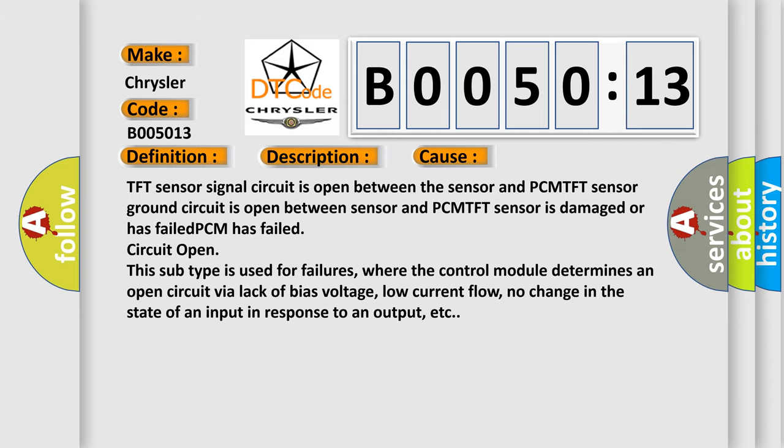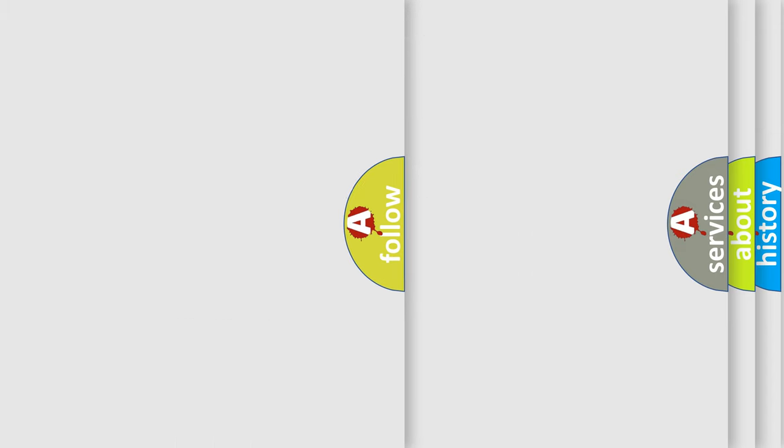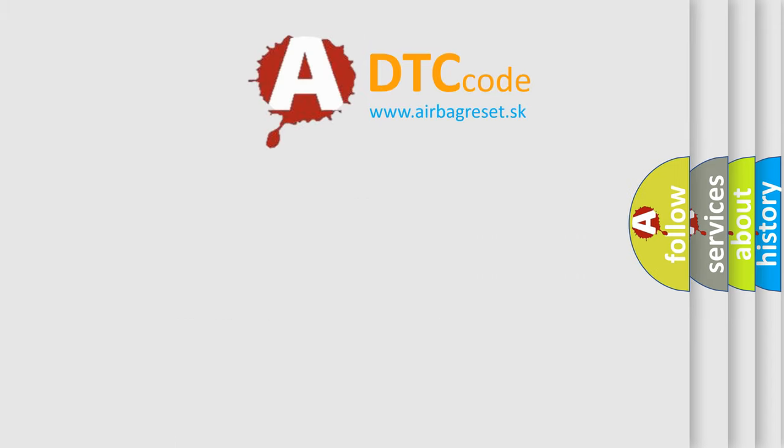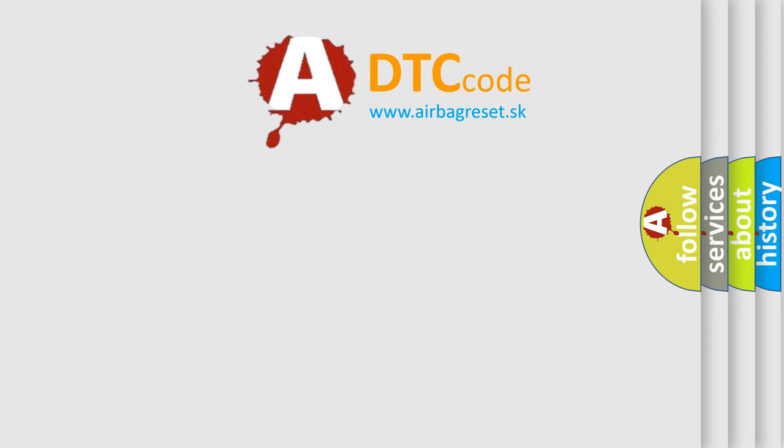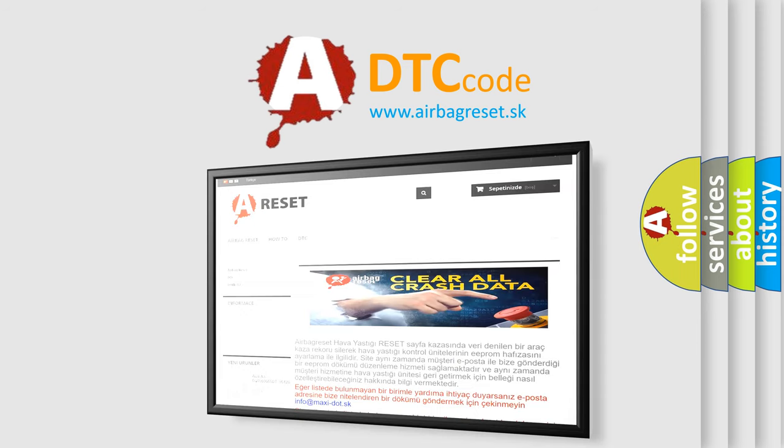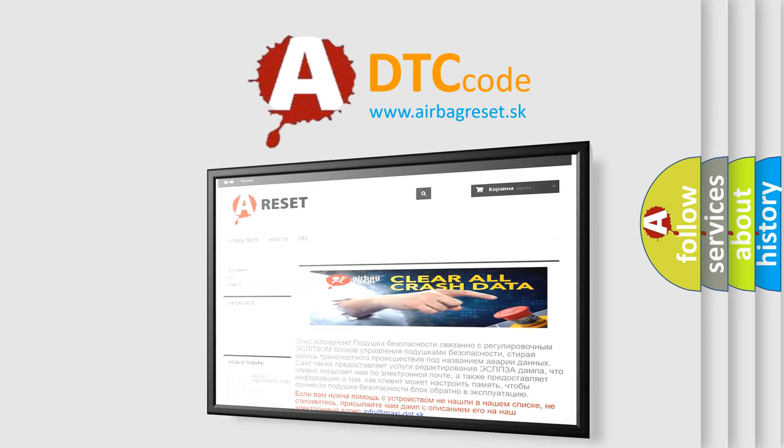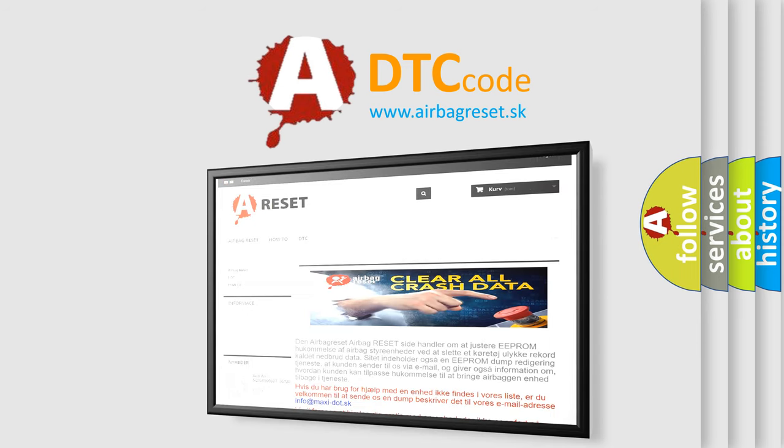The Airbag Reset website aims to provide information in 52 languages. Thank you for your attention and stay tuned for the next video.